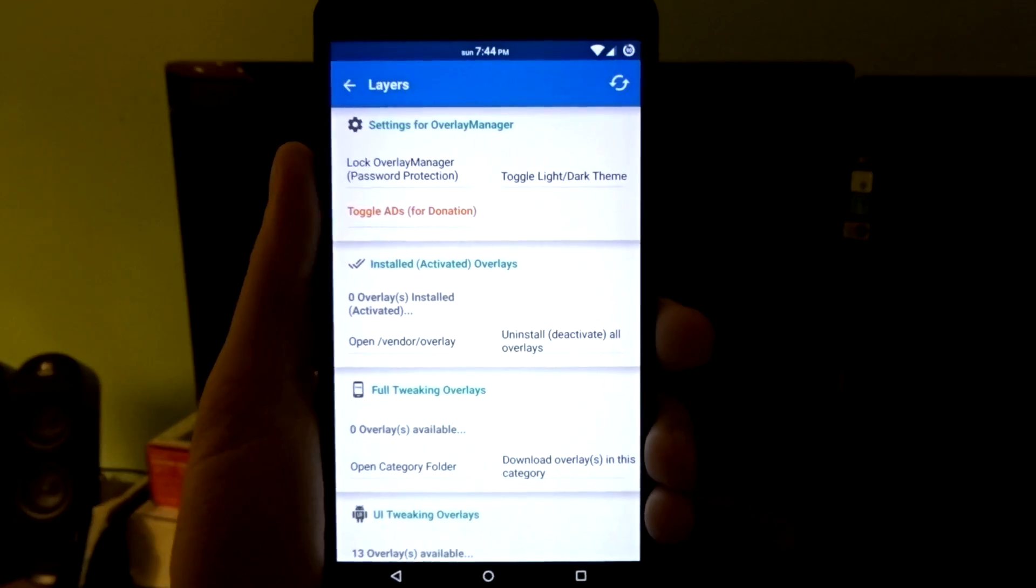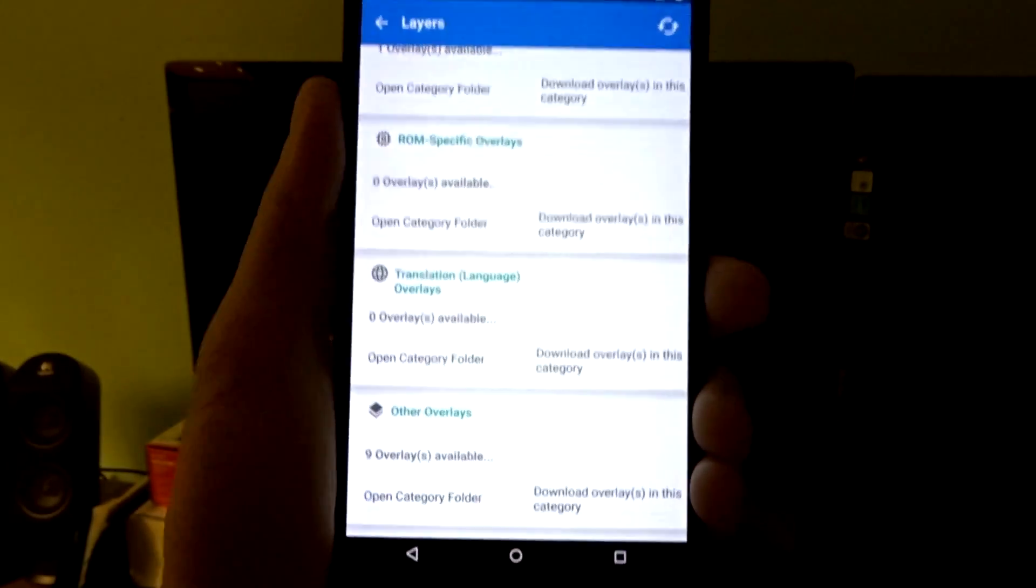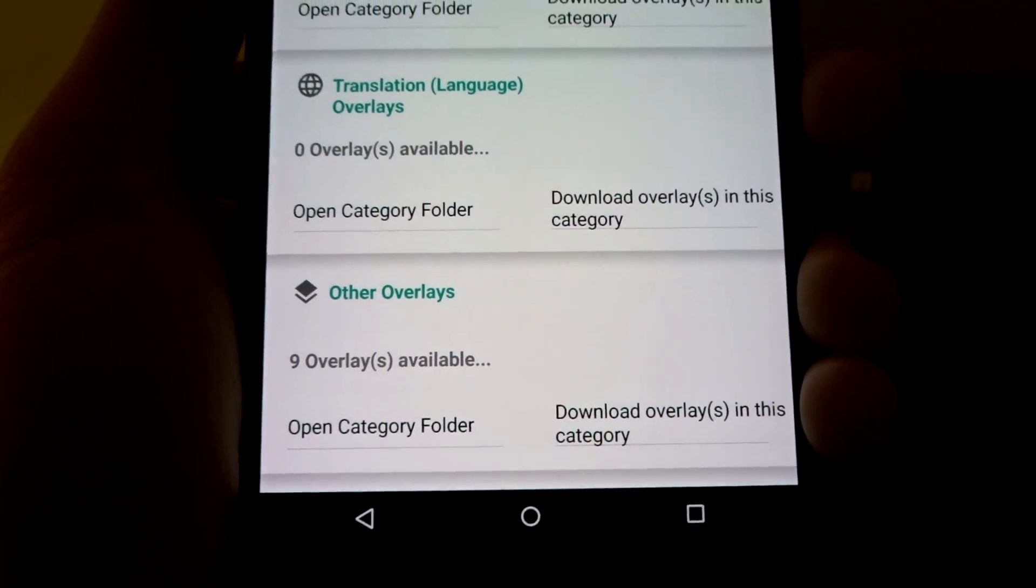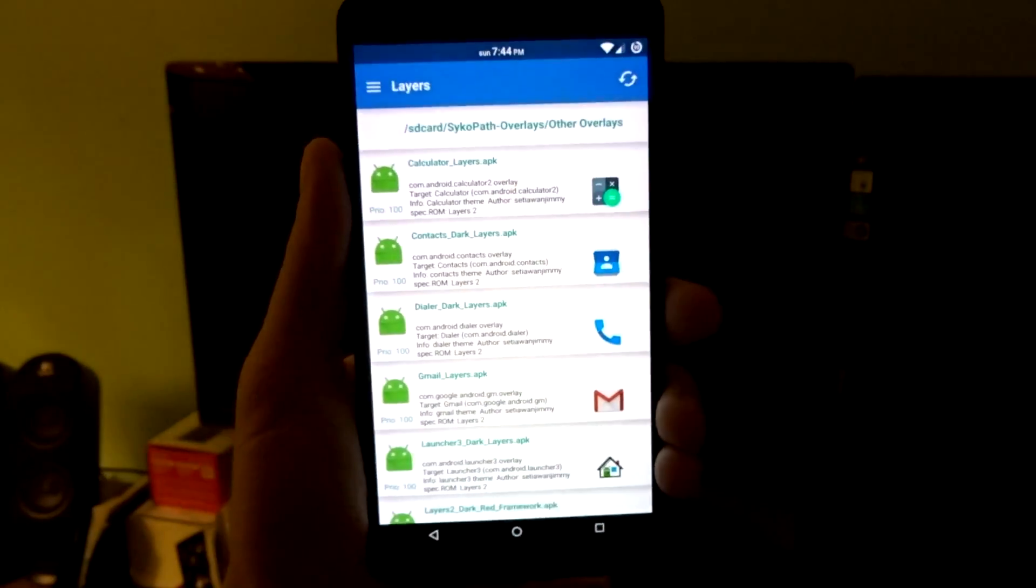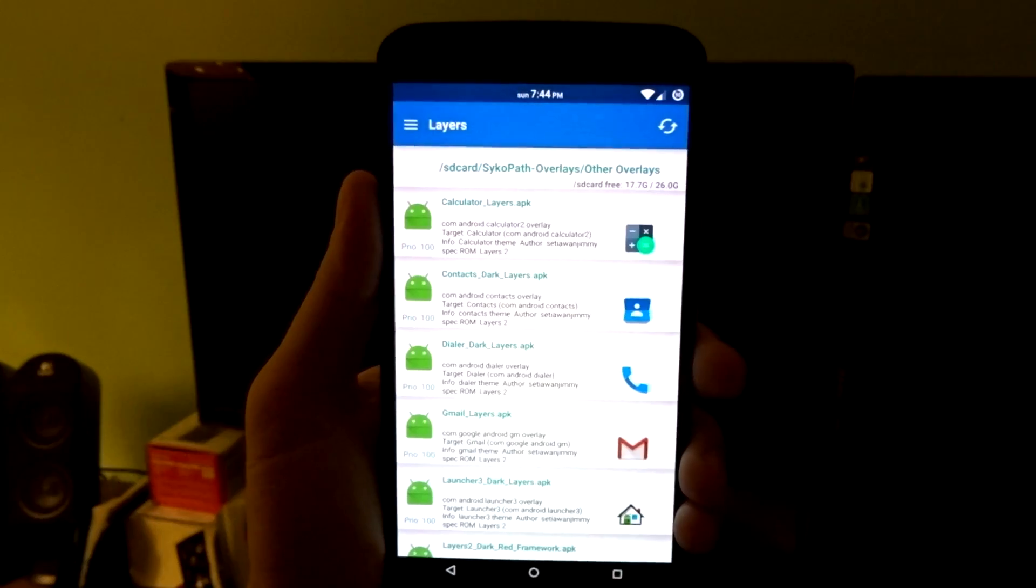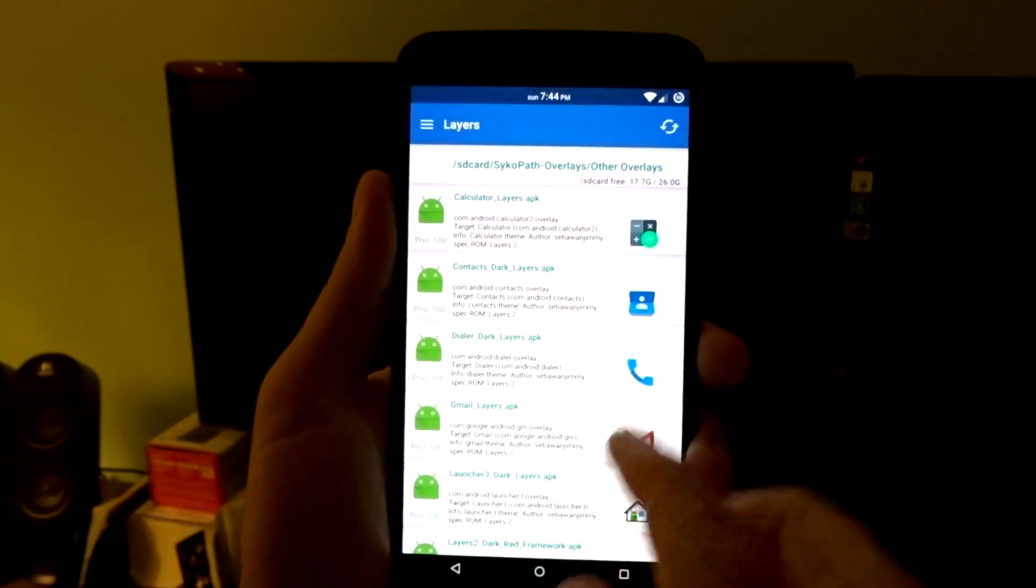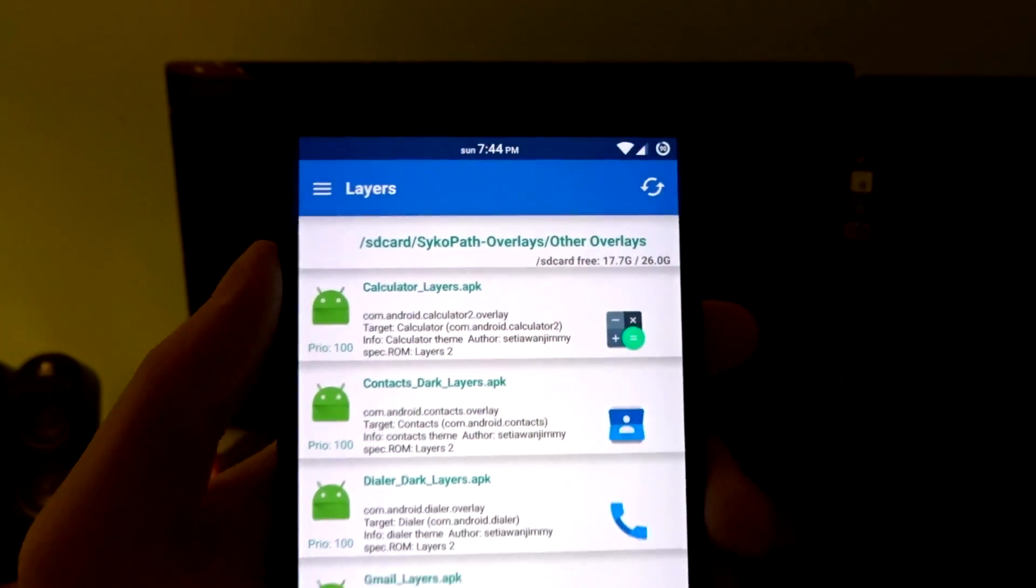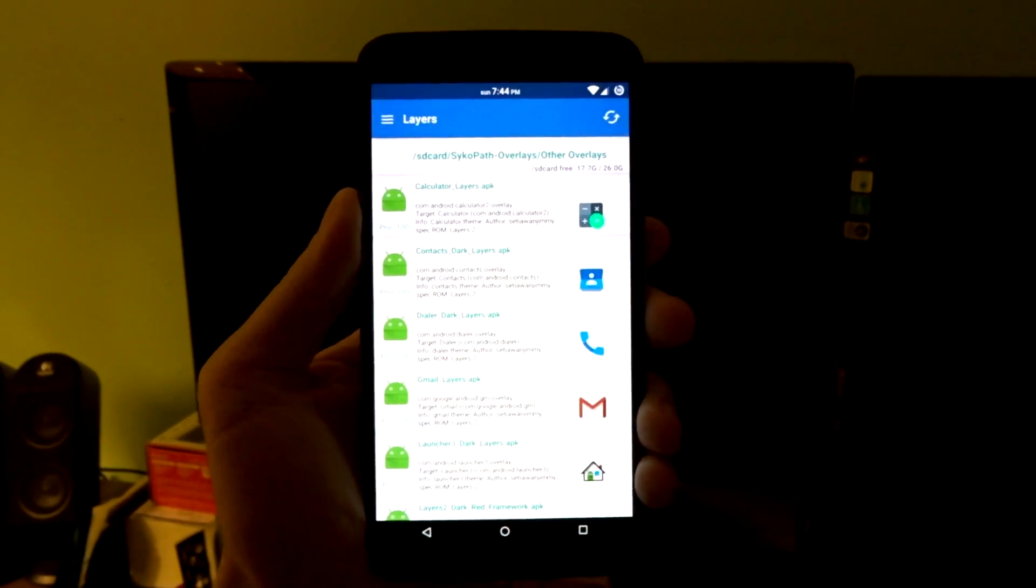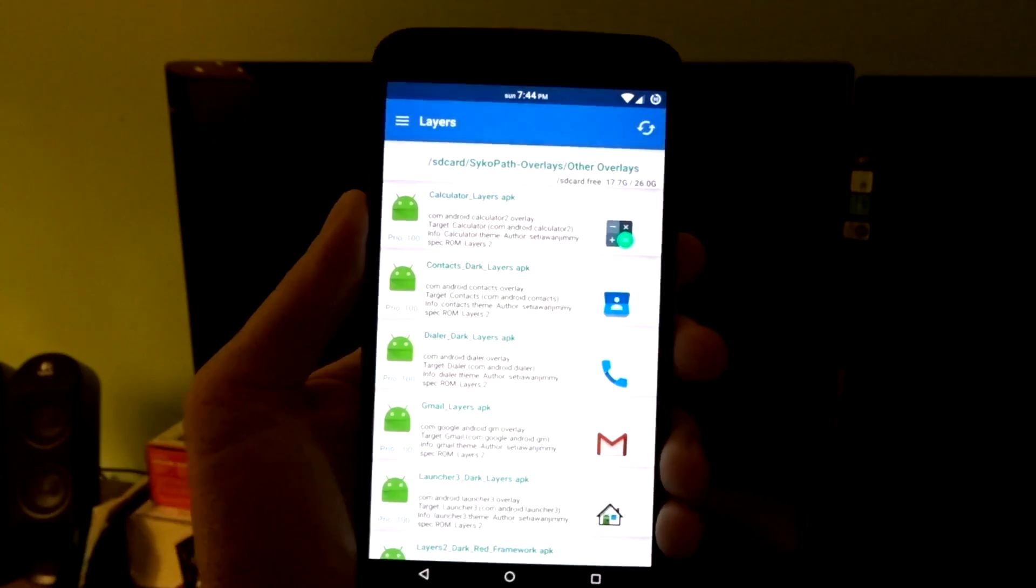So once you have the application open, just navigate all the way to the bottom. You will see Other Overlays, and that's where the overlays should be placed. So just open that Category folder, and you will see all of your overlays will actually load all the APK files. If they do not, just try and do a refresh. And if they still don't load, chances are you put them in the wrong folder.